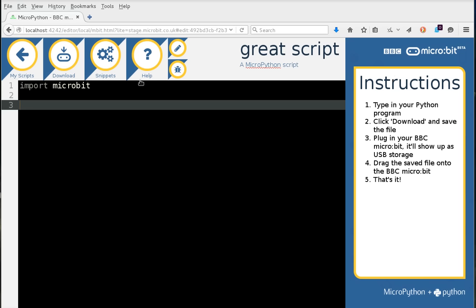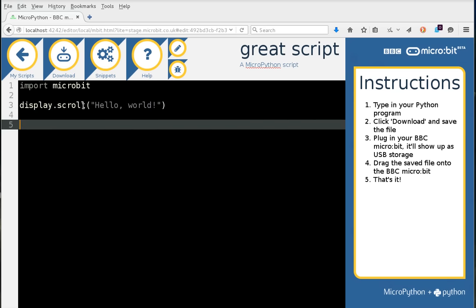Obviously, most of the screen is taken up by the text editor here. It's a very simple text editor that you'll be able to use for writing Python just like that.